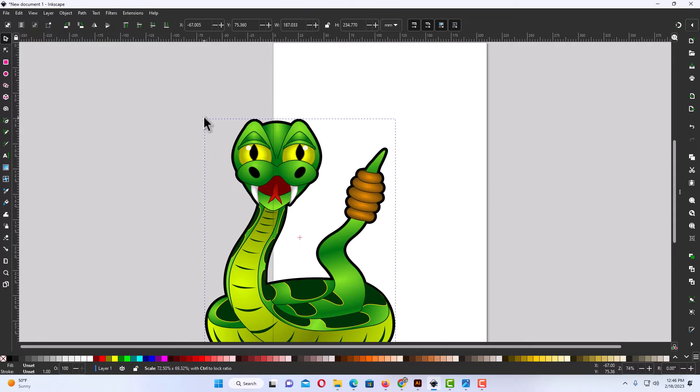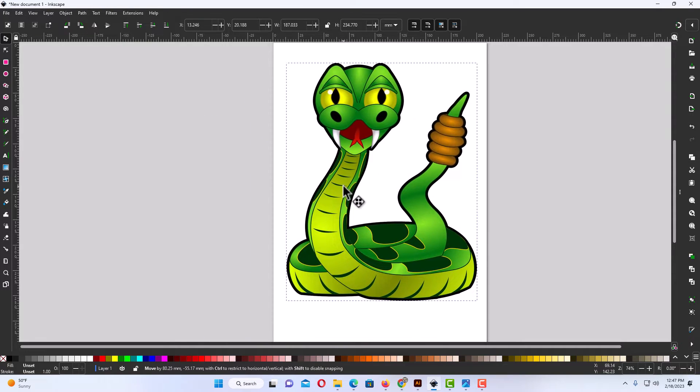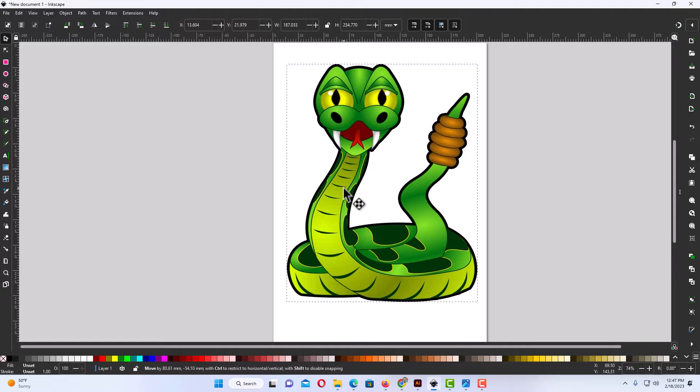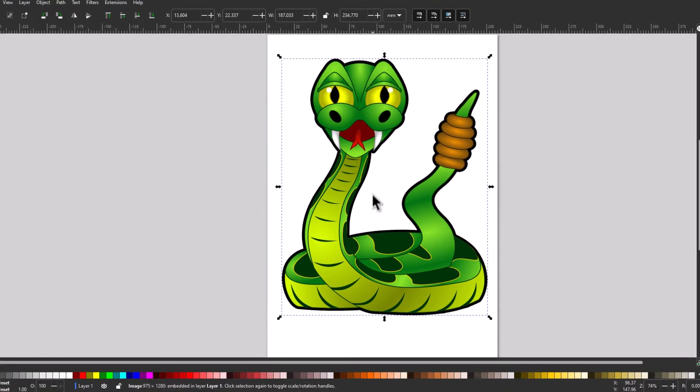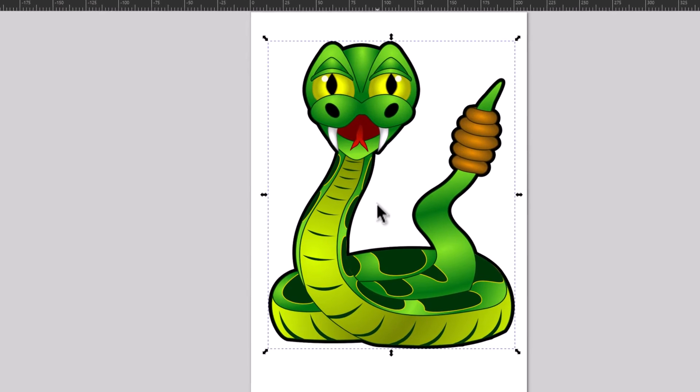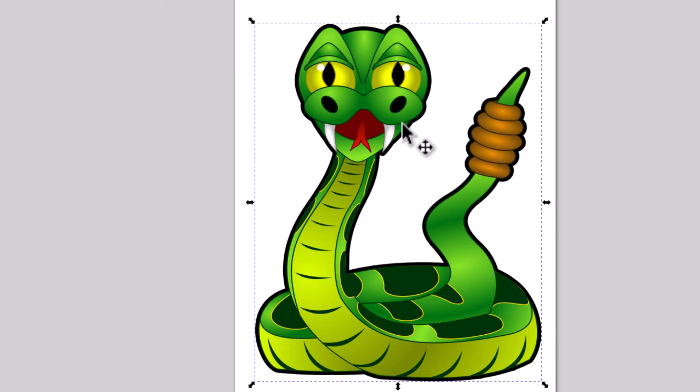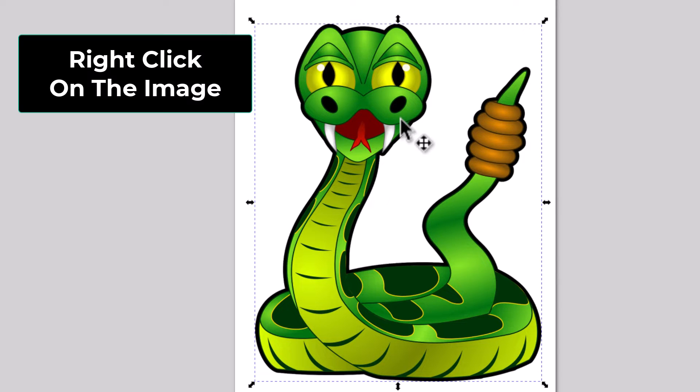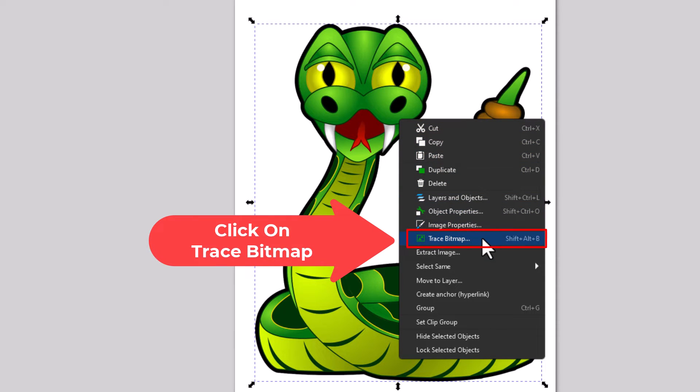I'm going to make it about like that. I'm going to put my image on the canvas here. Now to change this PNG into a vector image, first thing I'm going to do, I'm going to right-click on my image. I'm going to go down to where it says trace bitmap. The keyboard shortcut for trace bitmap is shift alt B. I'm going to click on trace bitmap.